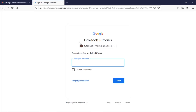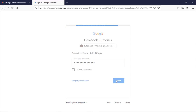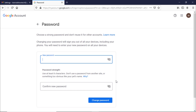Click on the 'Change password' option. You would be required to sign in to your account once again for verification. After that, you would be redirected to the change password screen.